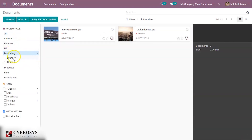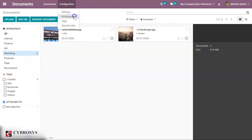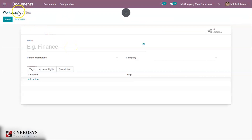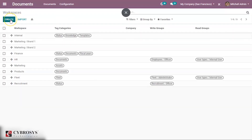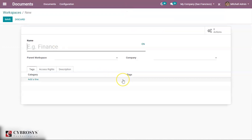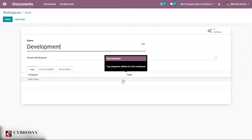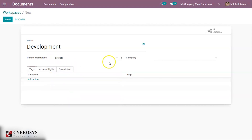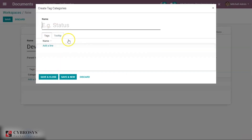You can also see sub-workspaces — for example, under Marketing there are some brands. You can create a new workspace under Workspace Configuration. I'm creating a new workspace here — you can add the workspace name, add a parent workspace, assign a company, and attach some tags if needed.